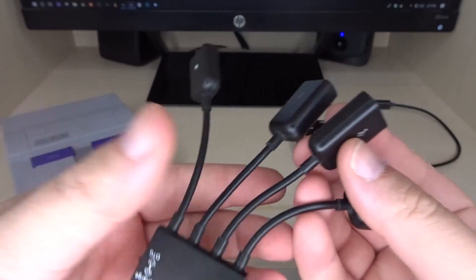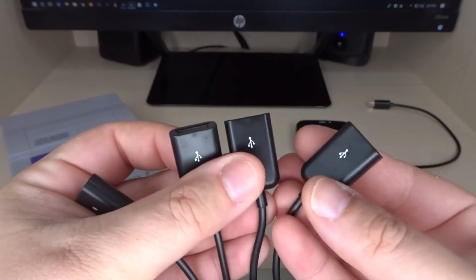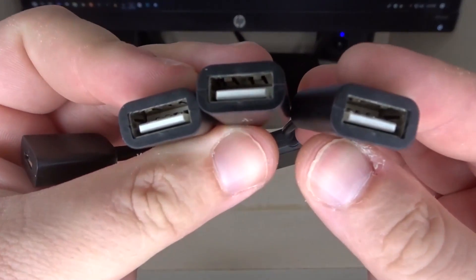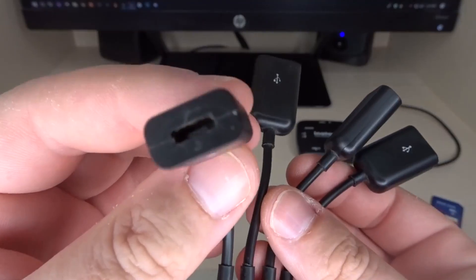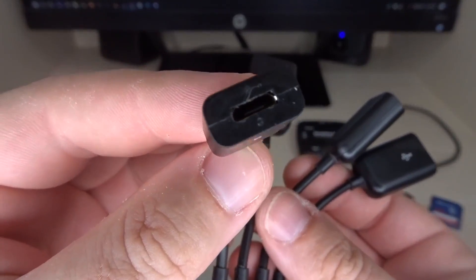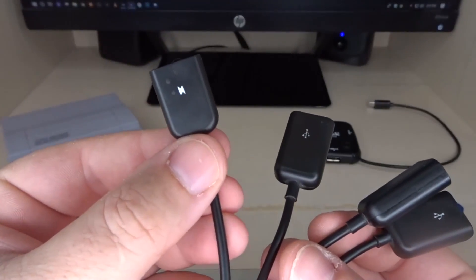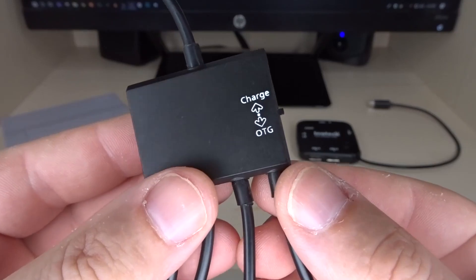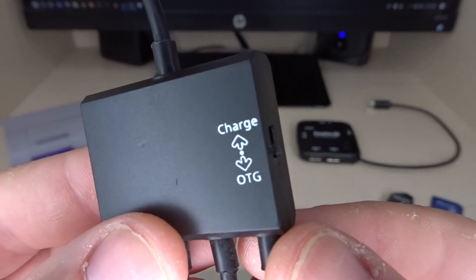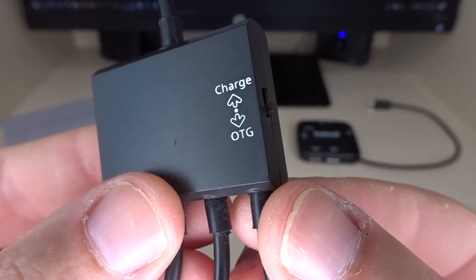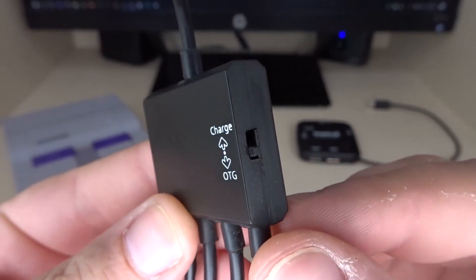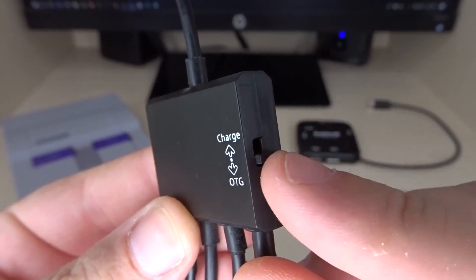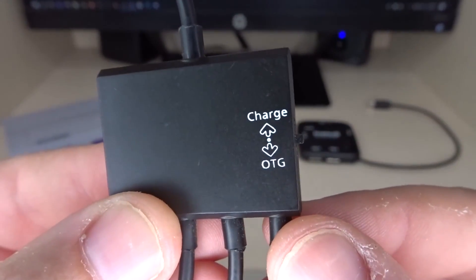You have the Octopus style which has three USB ports and one micro USB port for power. You'll notice this one has a switch between charge and OTG. Make sure it is always on OTG.